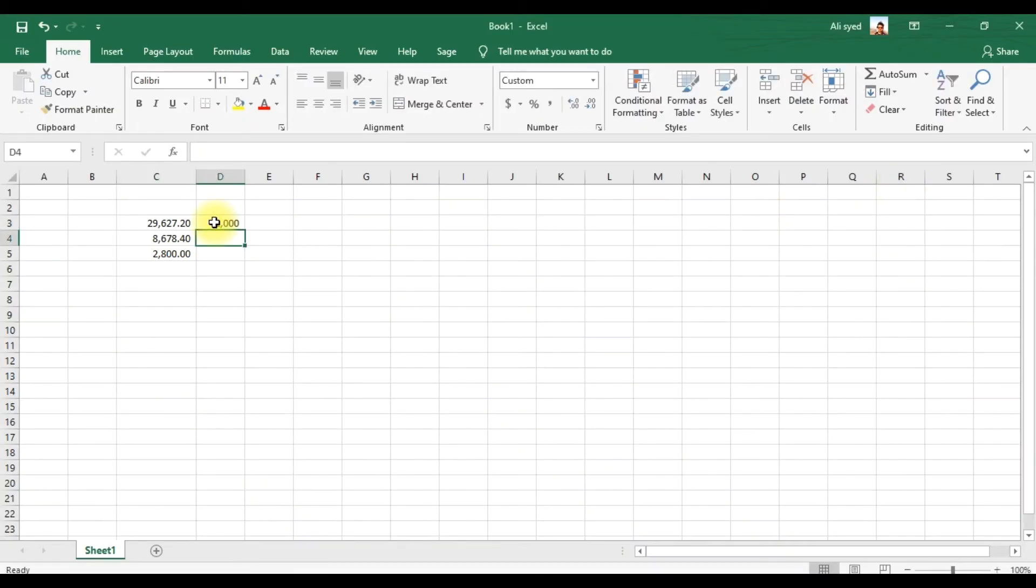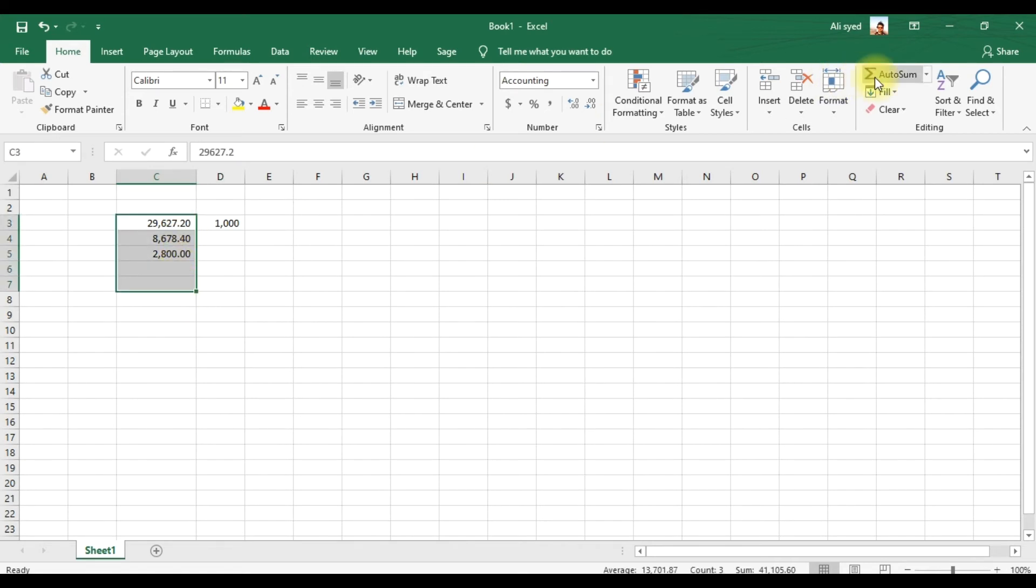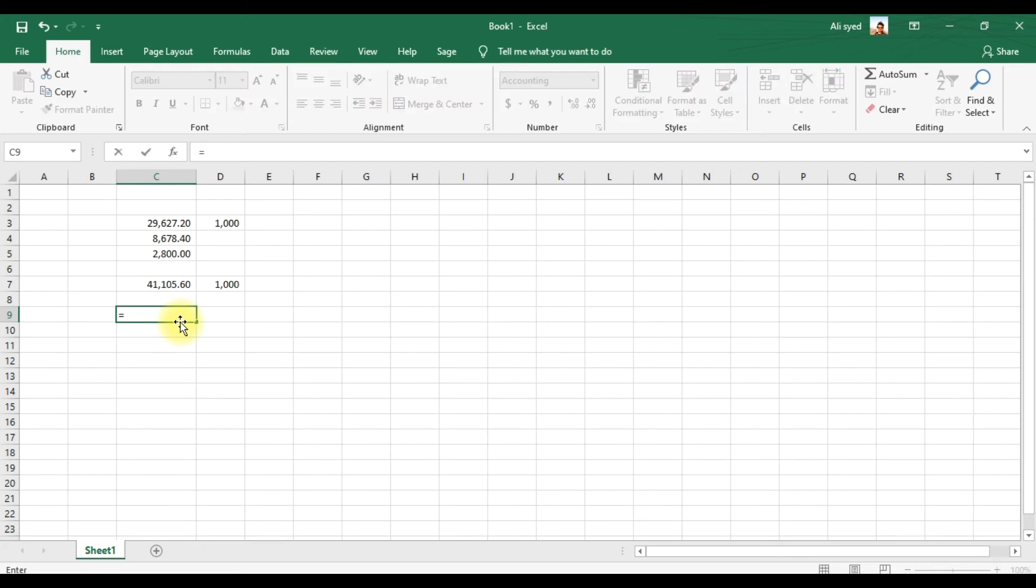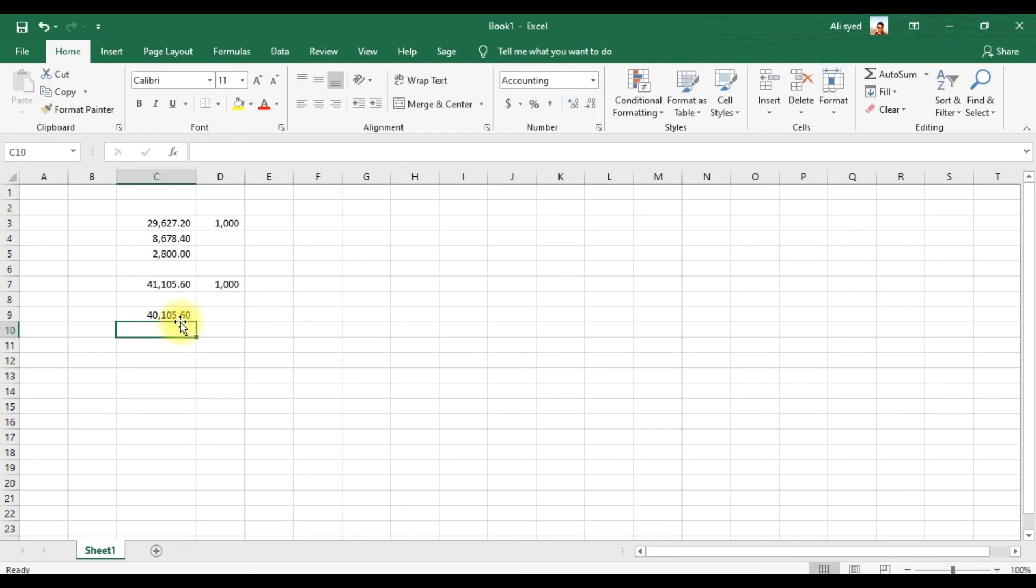The total salary we are paying for the whole staff for the month of January is 40,105 dirhams and 60 fils. That is the total overall salary we're going to pay to all our employees, whether they are in